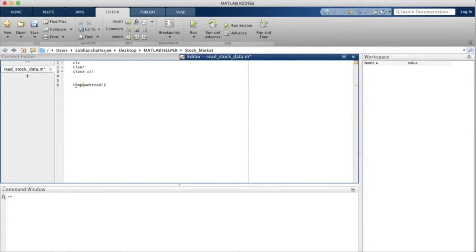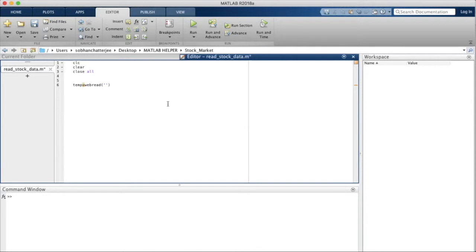Inside webread we will add two single quotes and within the single quotes we will add in the URL for the Yahoo Finance website, and that too for the section of historical data because that is where we will find historical data.